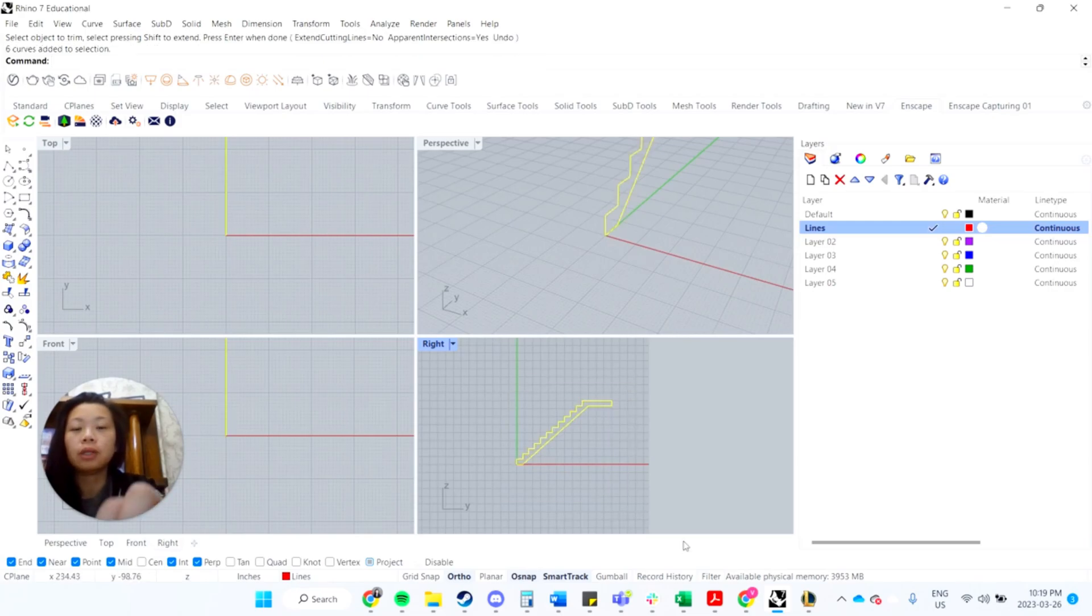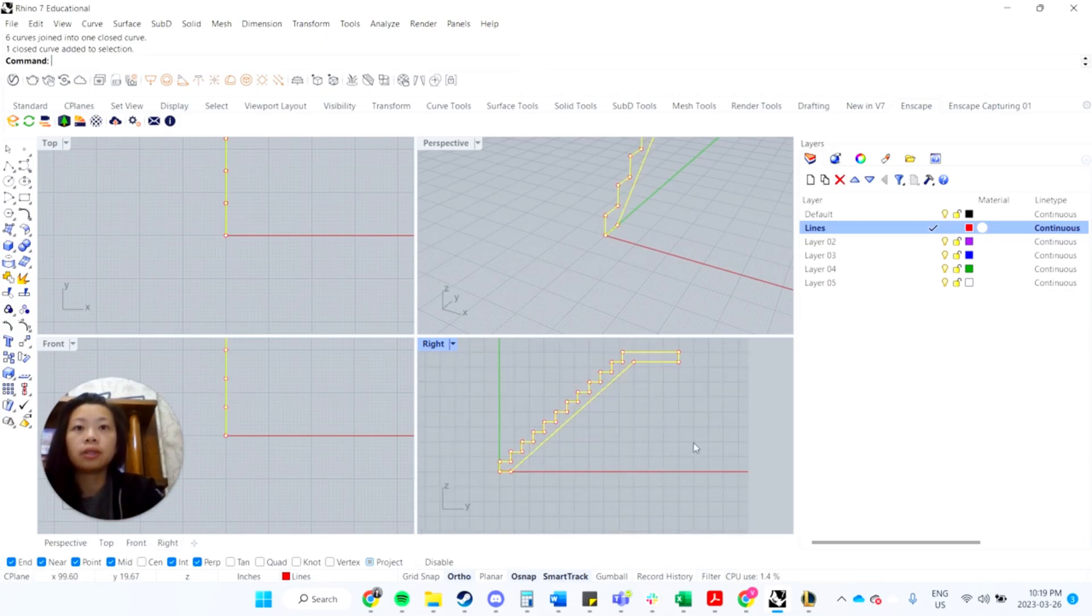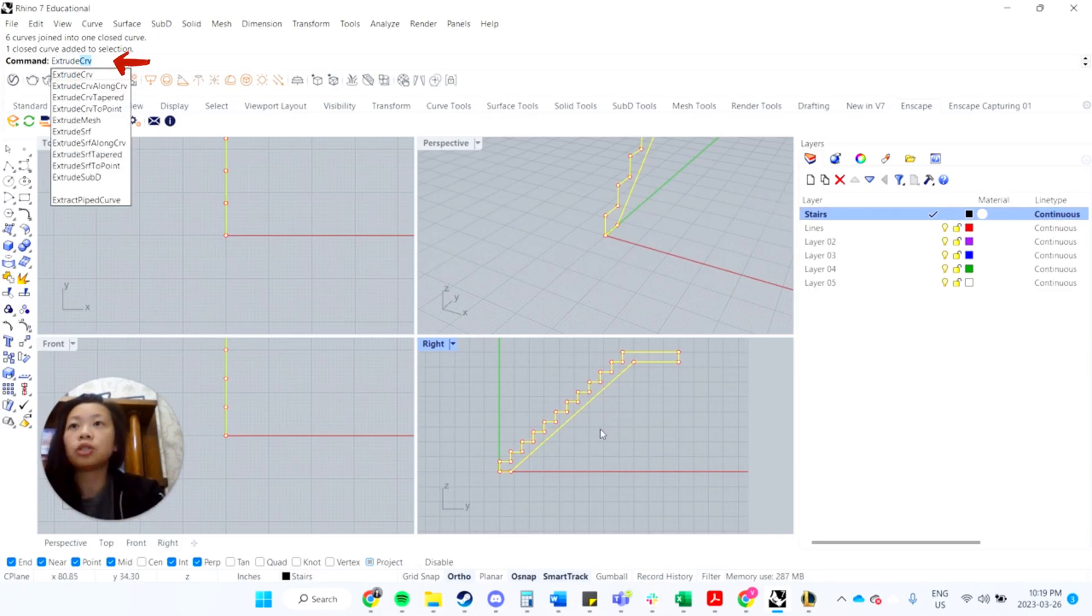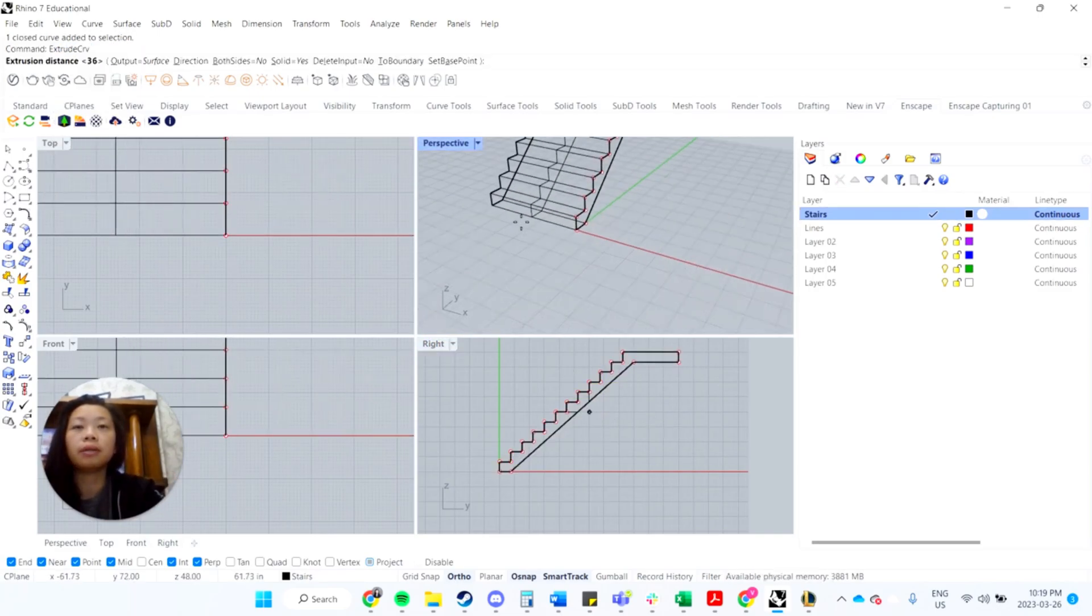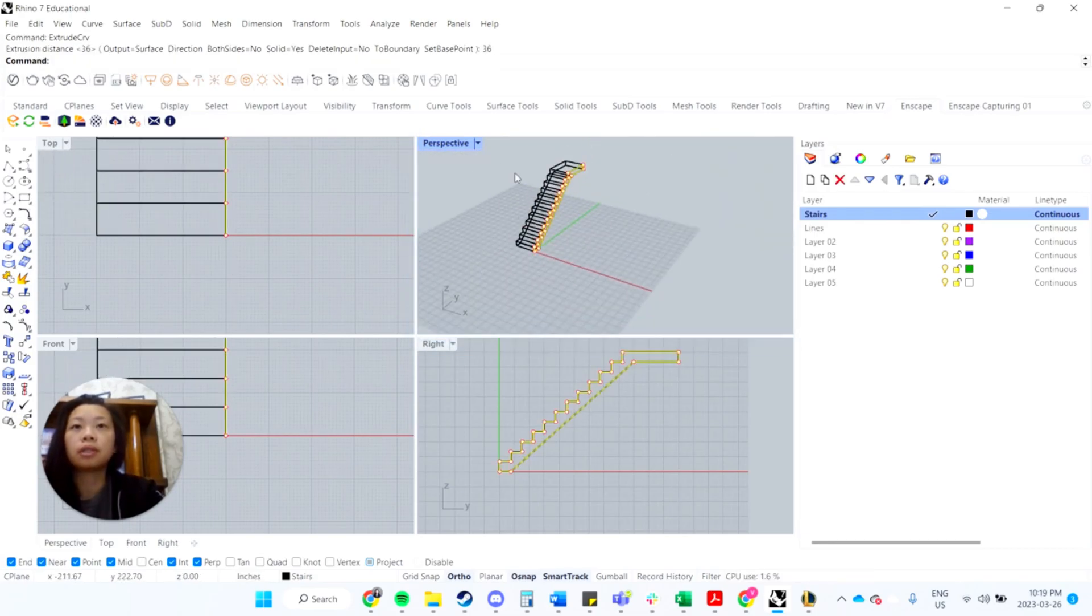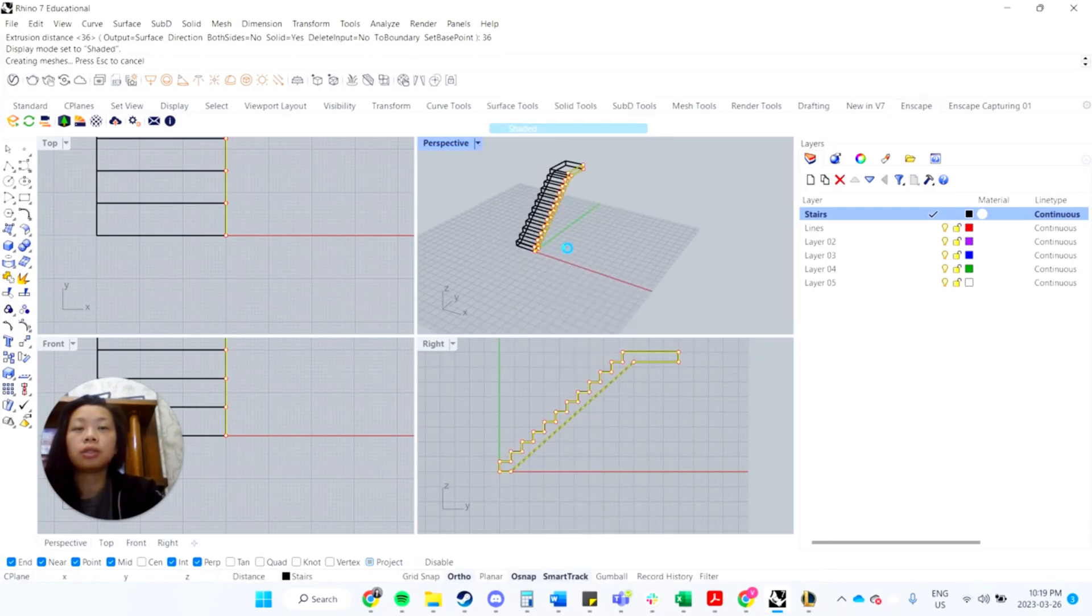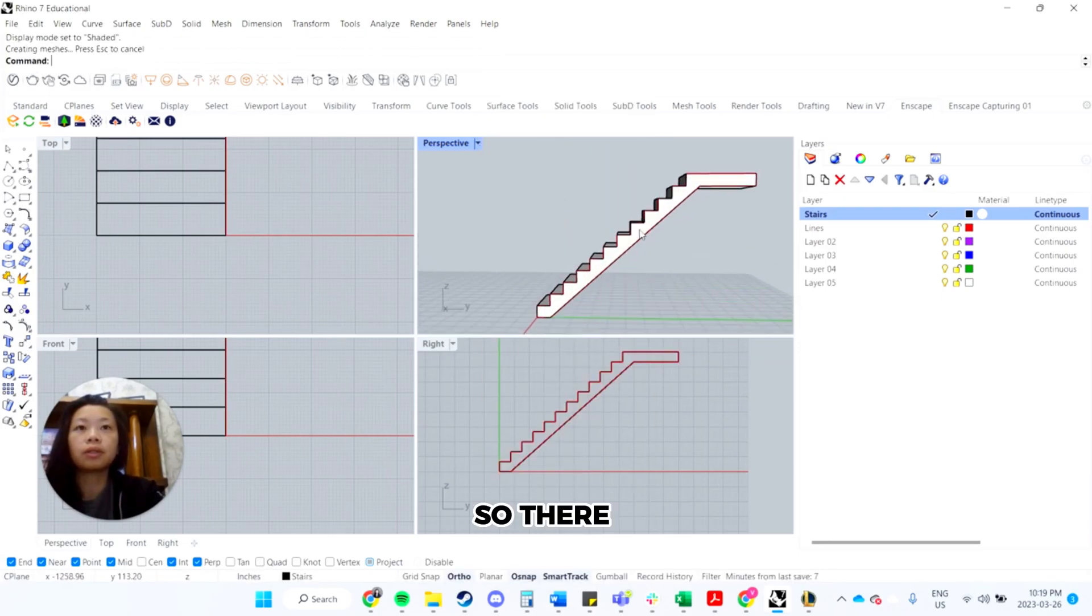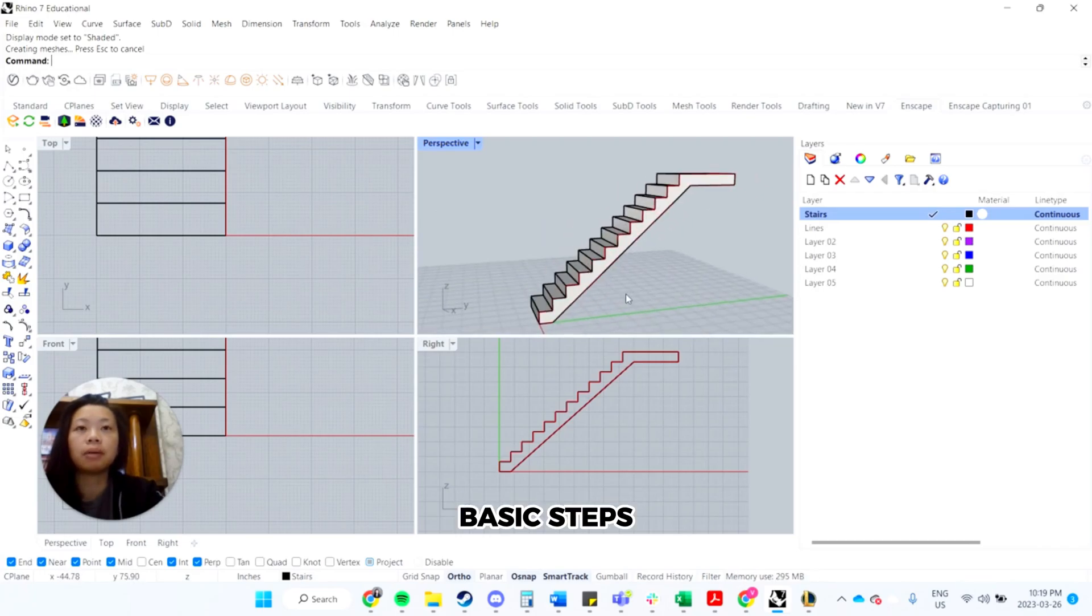Great, so selecting everything, hit join. So now we have a closed curve. I'm just going to go back to this, and type in stairs, and then I'm going to type in extrude curve into the command line, and then if you look at the perspective, I'm just going to type in 36, and I'll change this to shaded so you can see what that looks like. So there you have some basic steps now put together.